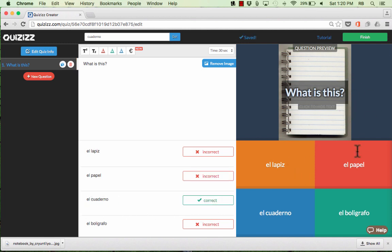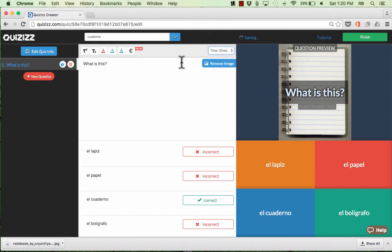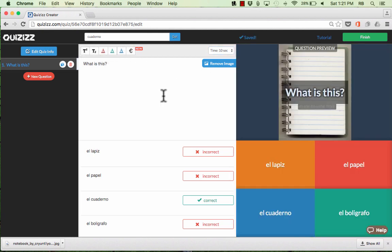Over here on the right side, we get a preview of what the students are going to see when this question comes up. Notice that you have the option to change the time limit for the students — do you want them to have 30 seconds or longer? There are lots of time options, as well as options for fonts and mathematical symbols. When I'm done with this question, I'm ready to move on to question number two.